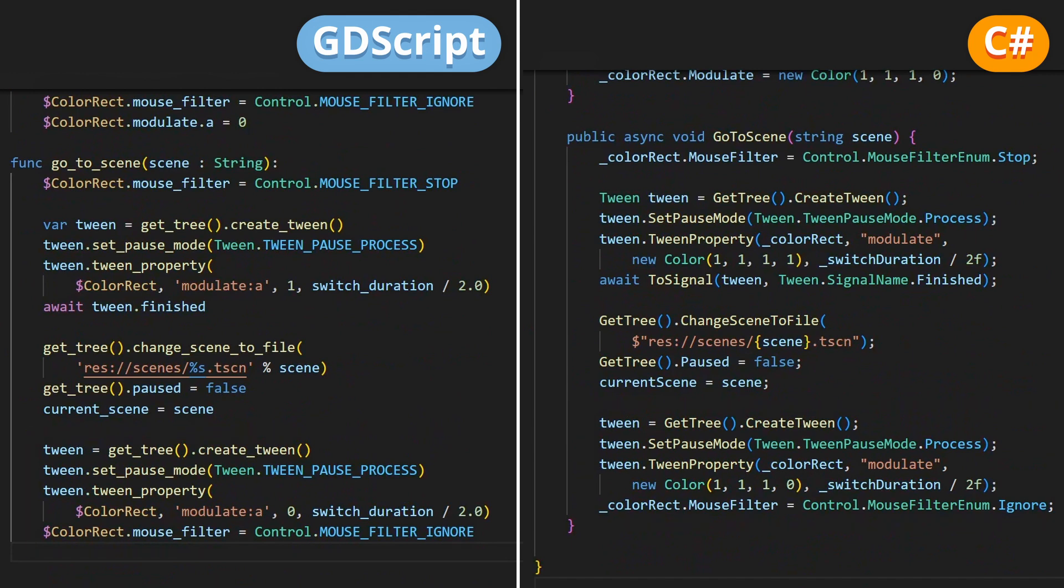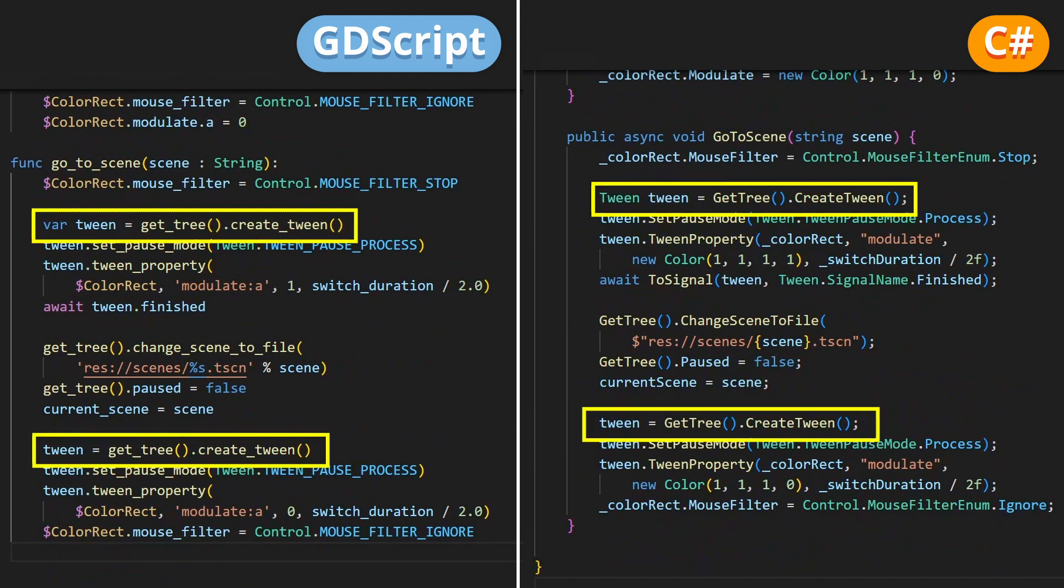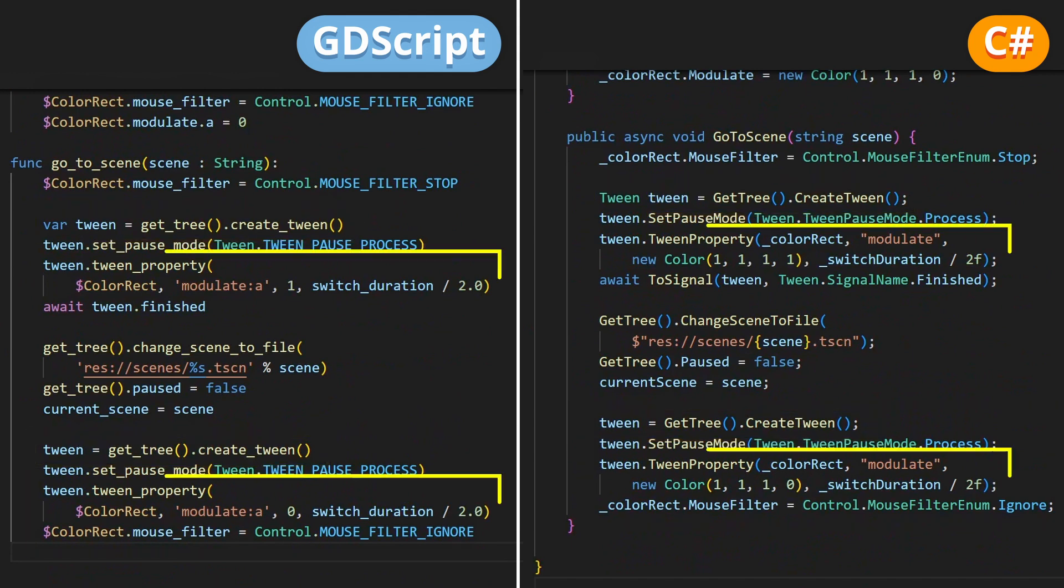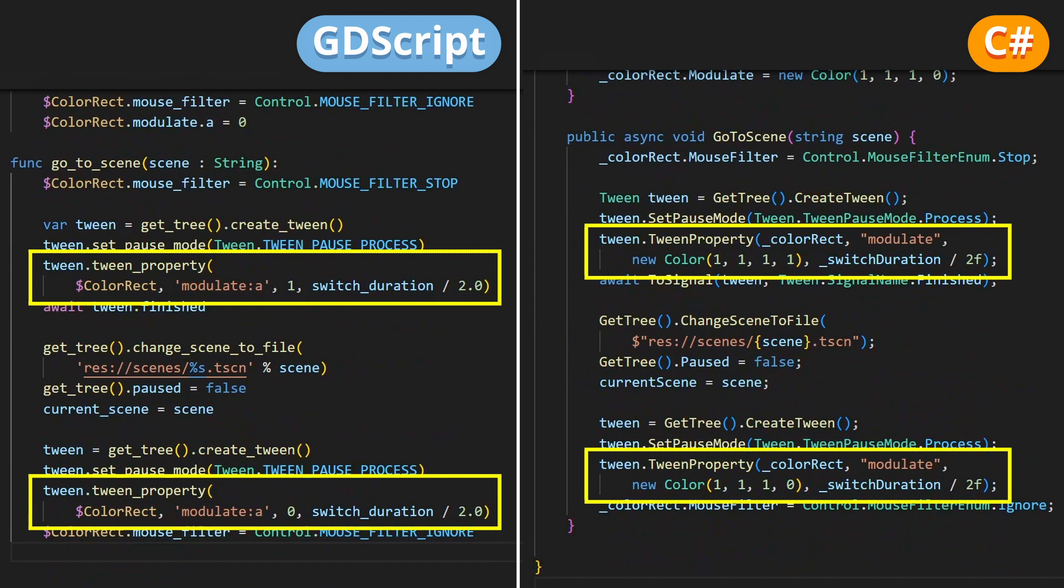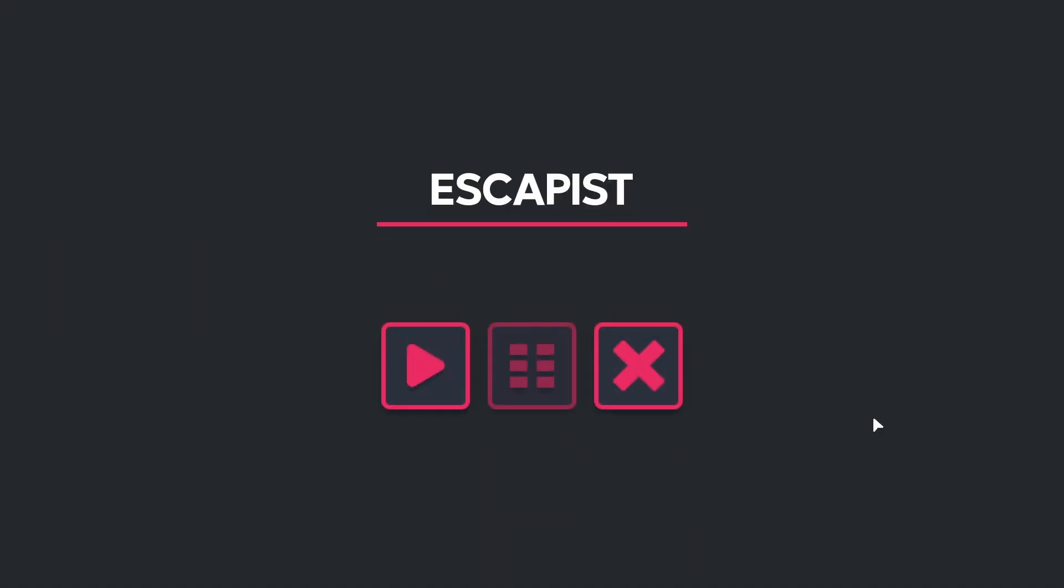To get a true fade to black, the best is to use a little tween object, to have the color rect's opacity gradually go from 0 to 1, or 1 to 0, instead of having it just suddenly pop in and out.